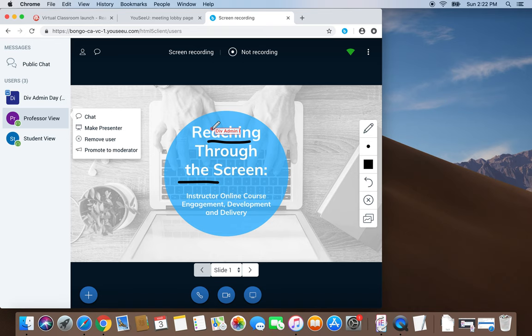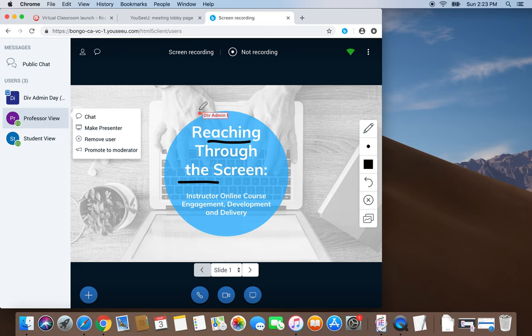Bongo Virtual Classroom provides you with a number of ways to engage students in interactive activities. I hope you find it's a tool that you can use in your class to enhance engagement. And I thank you for the opportunity to present.